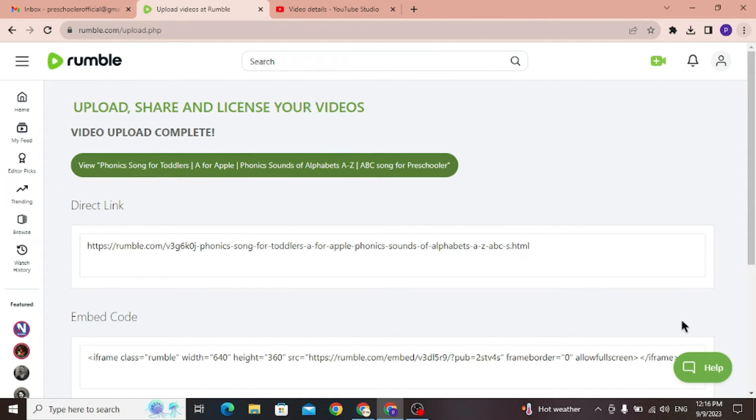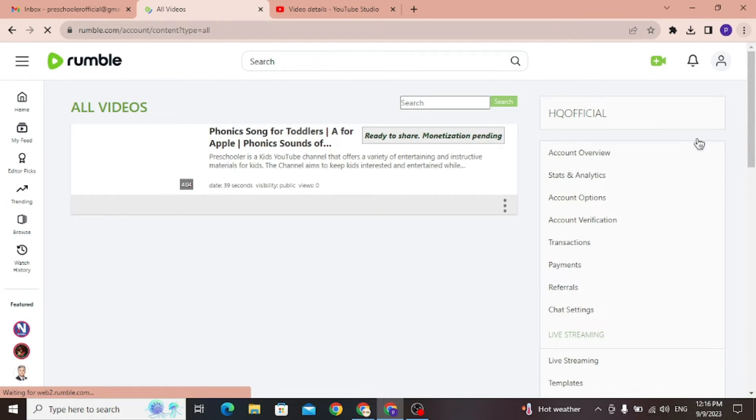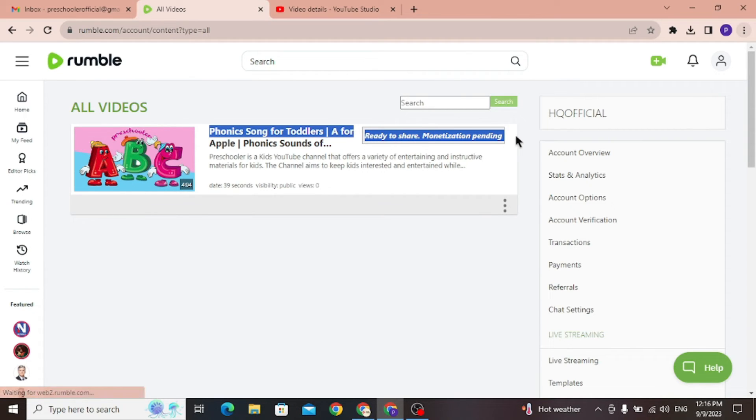Video is now officially uploaded to our Rumble channel, and you can check it out by clicking the profile icon from top right corner, and click My Content. It's gonna take some time to get monetized so be patient.